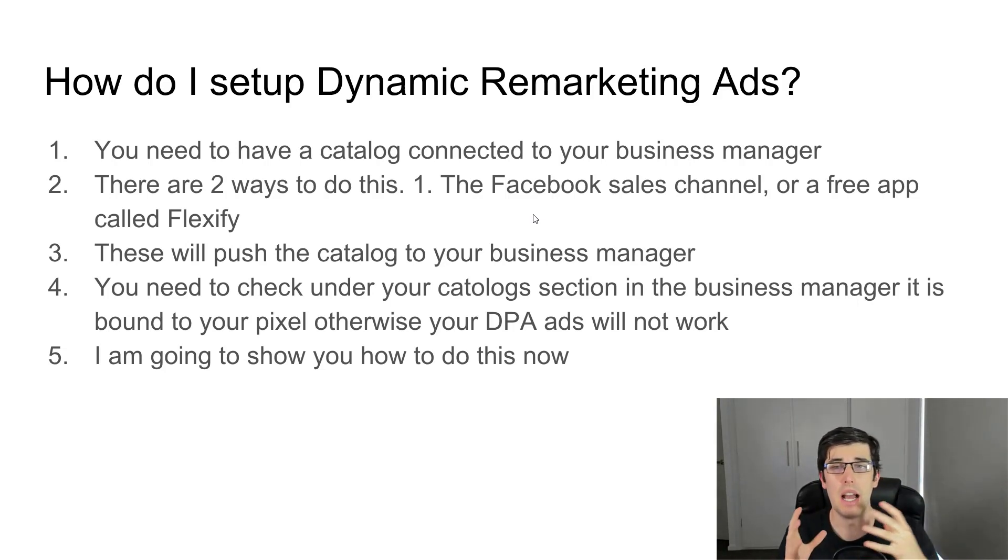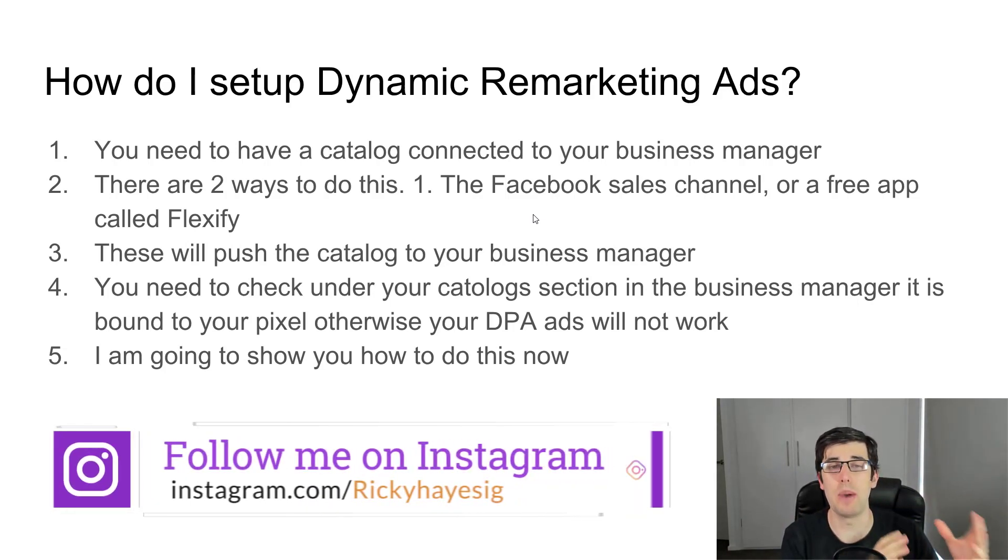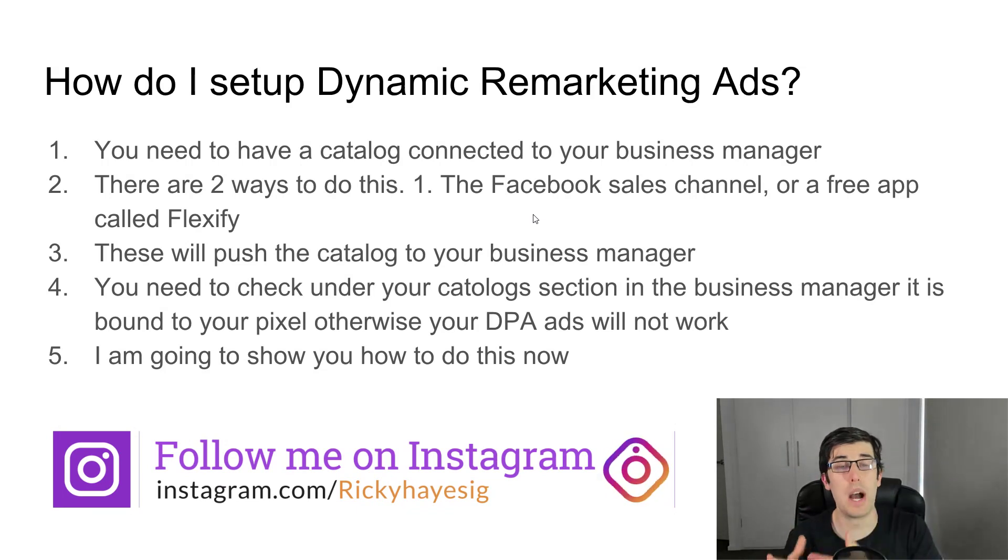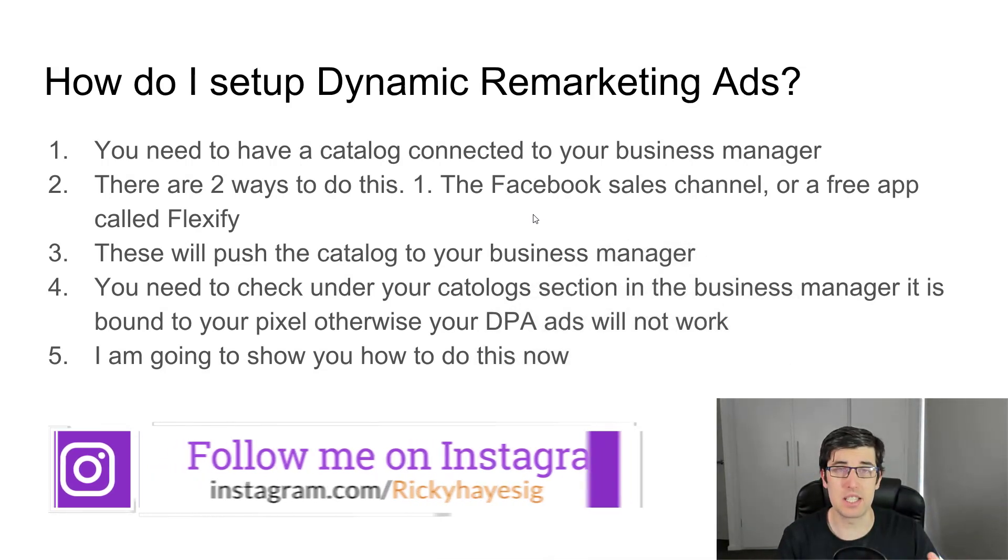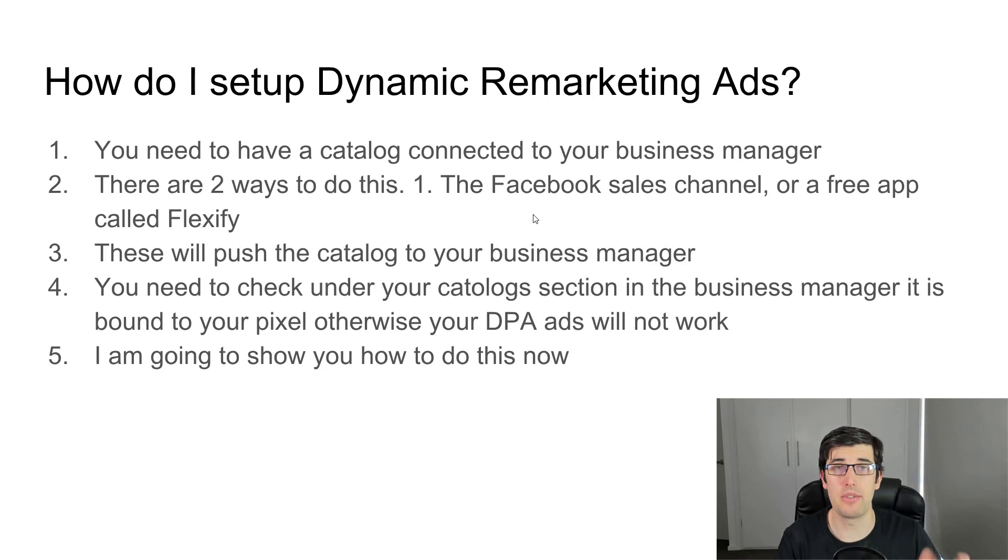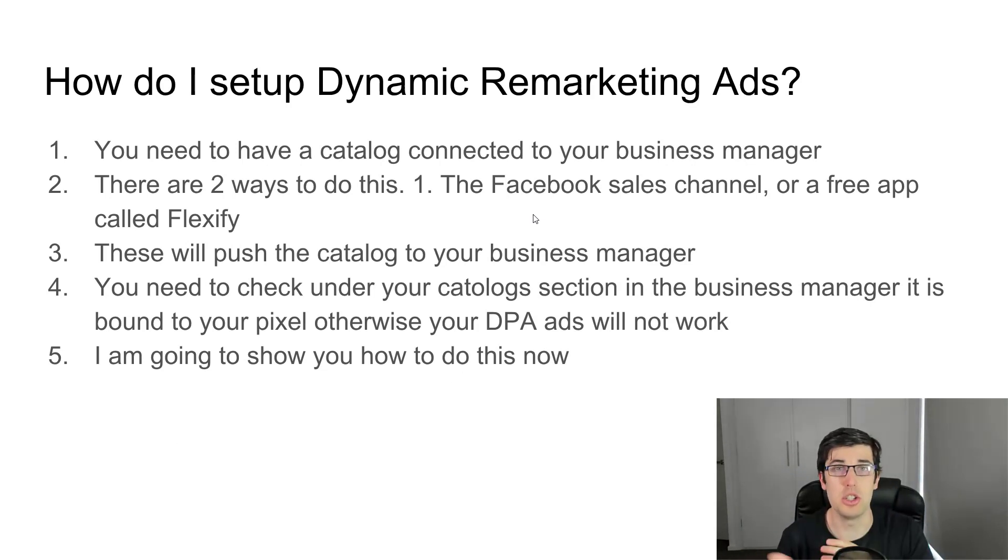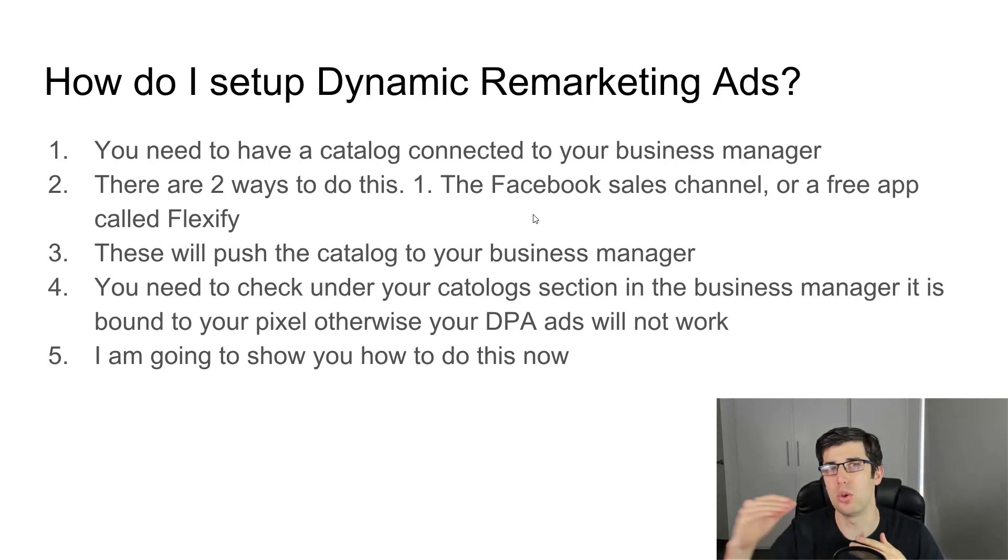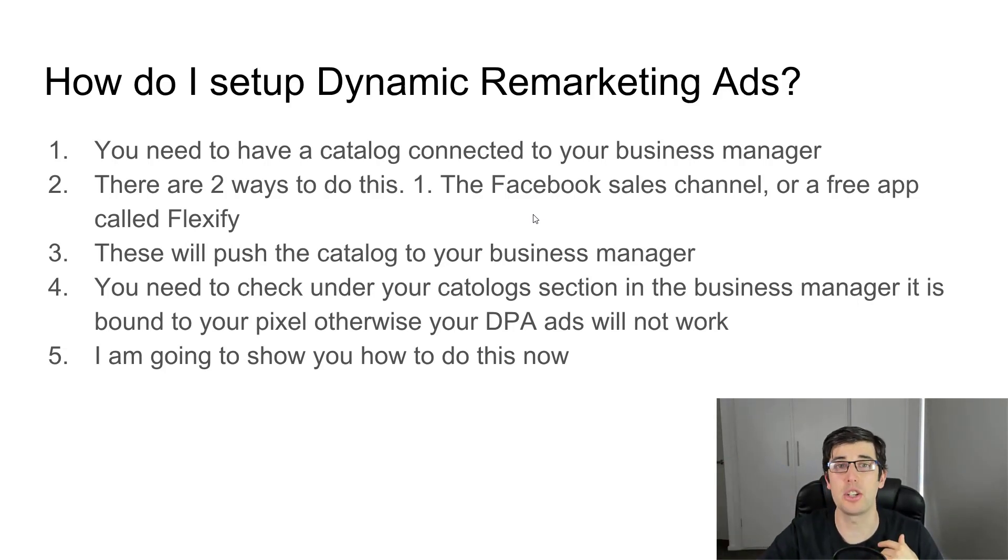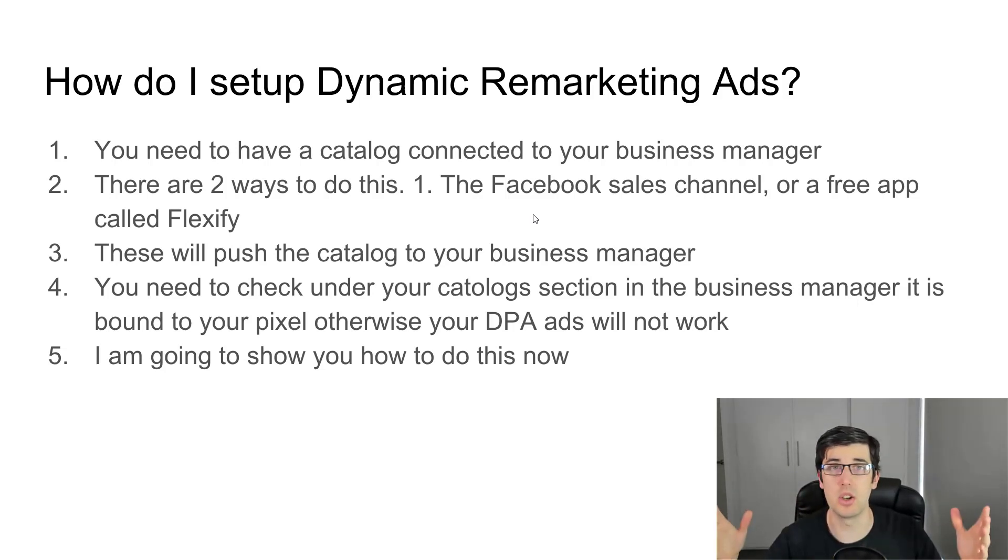We will set up a catalog for the business manager. There's two ways of doing this: one, the Facebook sales channel, or two, a free app called Flexify, a Shopify free app. Both of these push a catalog to your store, and you need to check that your catalog is also then bound to your actual pixel so that it can join it and make DPA ads.